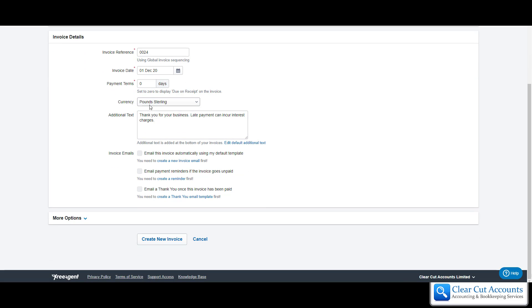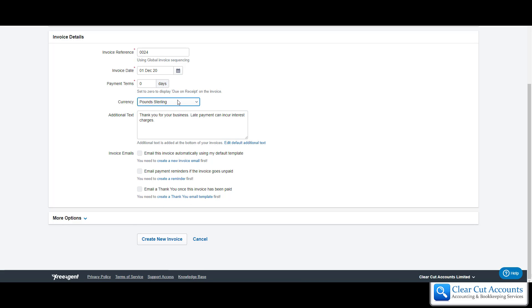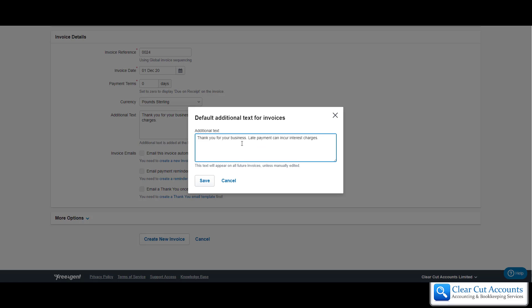The currency, we just keep it in sterling but there are other options. Additional text is the text that's at the bottom of the invoice. If we click on this box, this is the default additional text that is on all invoices.